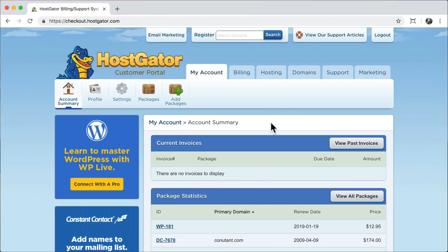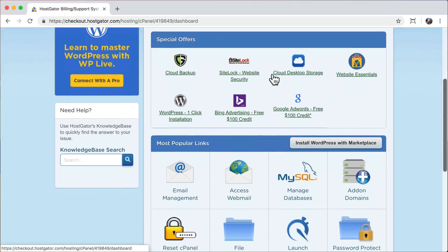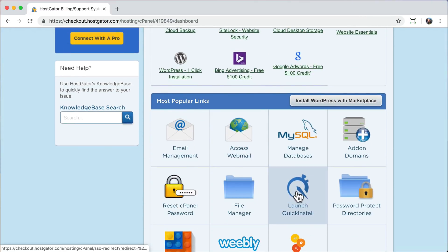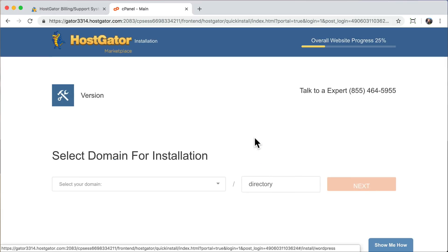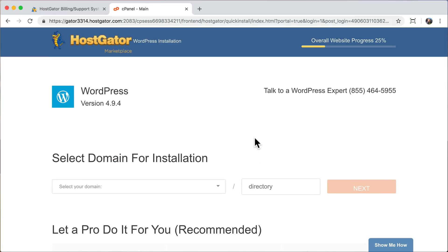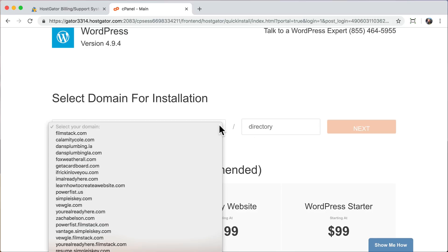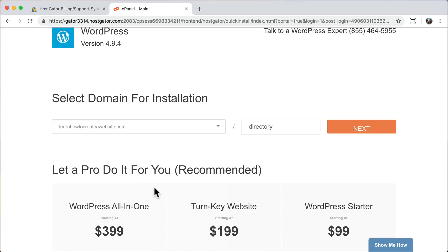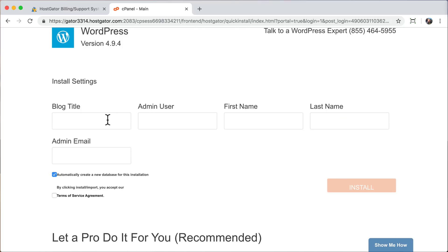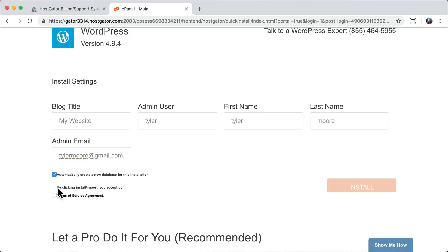The next thing that we're going to do is install WordPress. All you have to do is click on hosting. Once you do that, you can scroll down and click launch quick install. After you do that, all you have to do is click on WordPress and then select your domain name. I have a whole bunch of domain names, but you probably only have one. So just select it and make sure this directory is blank and click next. Then enter in all your information like your blog title, your admin user, your first name, last name, and email address. Agree to the terms of service and click install.